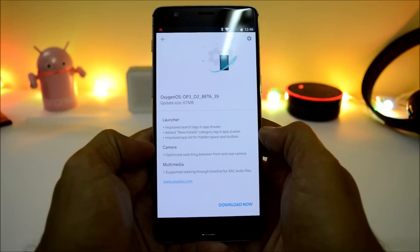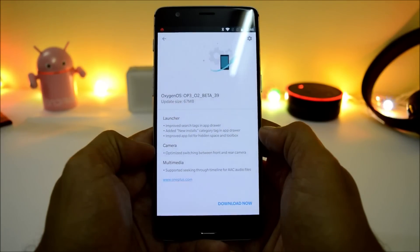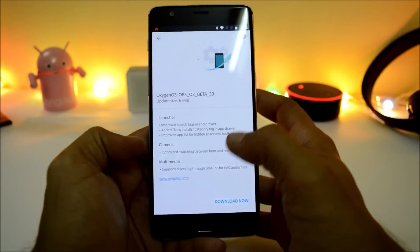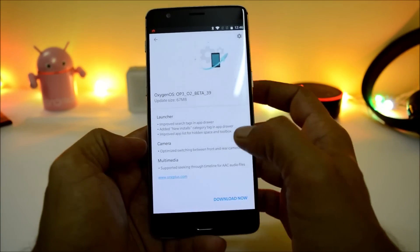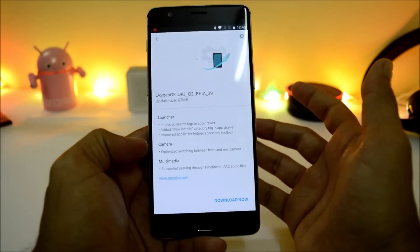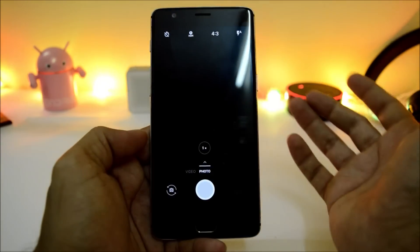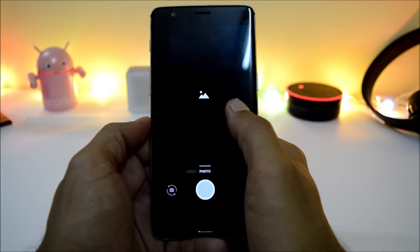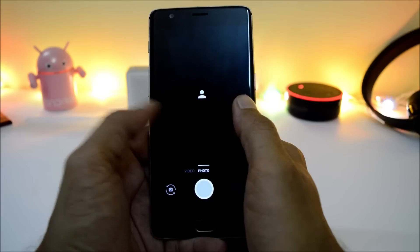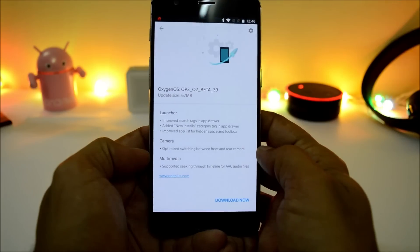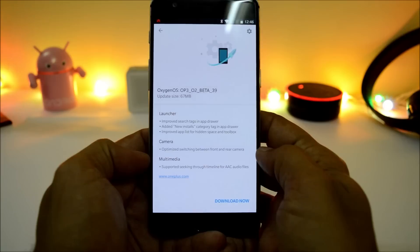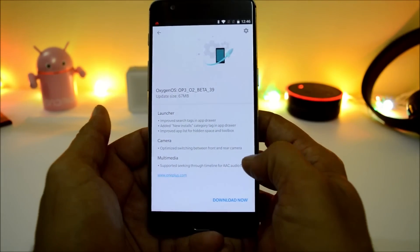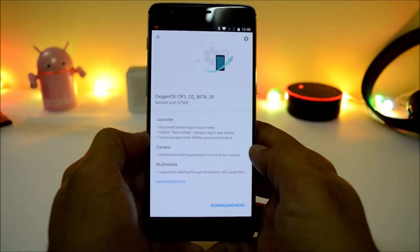Moving on to the next change log related to camera: optimize switching between front and rear camera. A few optimizations have been done in switching front and back camera — if you open the camera application and double-tap the screen, the device switches from front to back or back to front. The last change log is related to multimedia: support seeking through timeline for AAC audio files — your device now also supports Advanced Audio Coding.